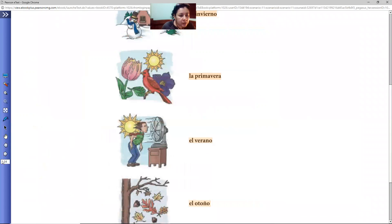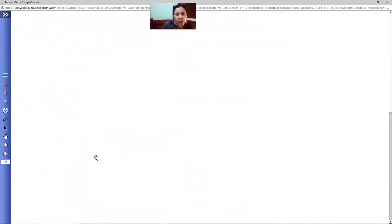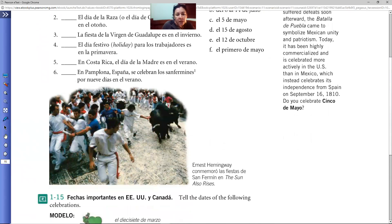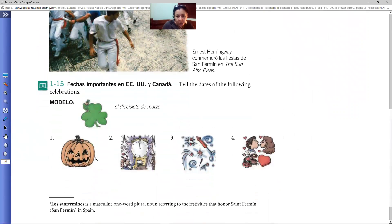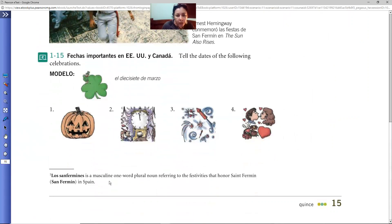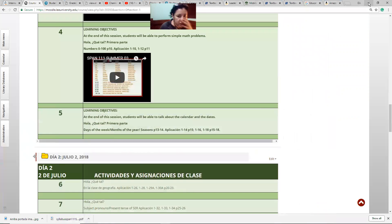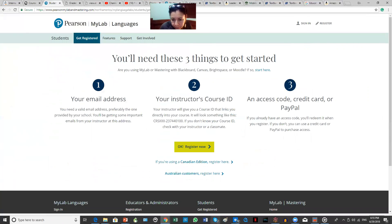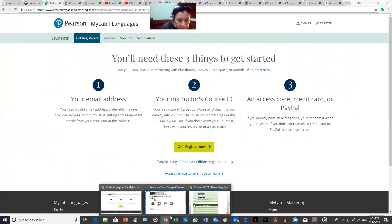Regarding dates, that's it for now. I will continue with some assignments and exercises that you have on Mi Spanish Lab. There are better exercises there. Let me show you them in a minute.